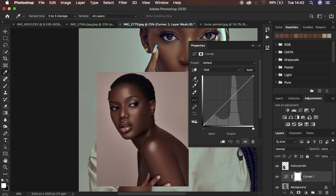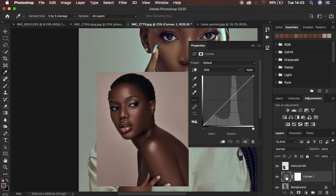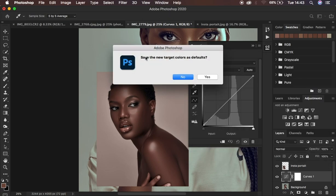You can see we have three eyedropper tools: one for highlights, one for midtones, and one for shadows. Double-click on the highlights eyedropper — it brings up the target highlight color picker. Make sure you have the correct option selected so it can sample properly. Click on the highlighted area of the reference image and it samples that highlight color. Hit OK, and when asked to save the new target colors as default, click No.